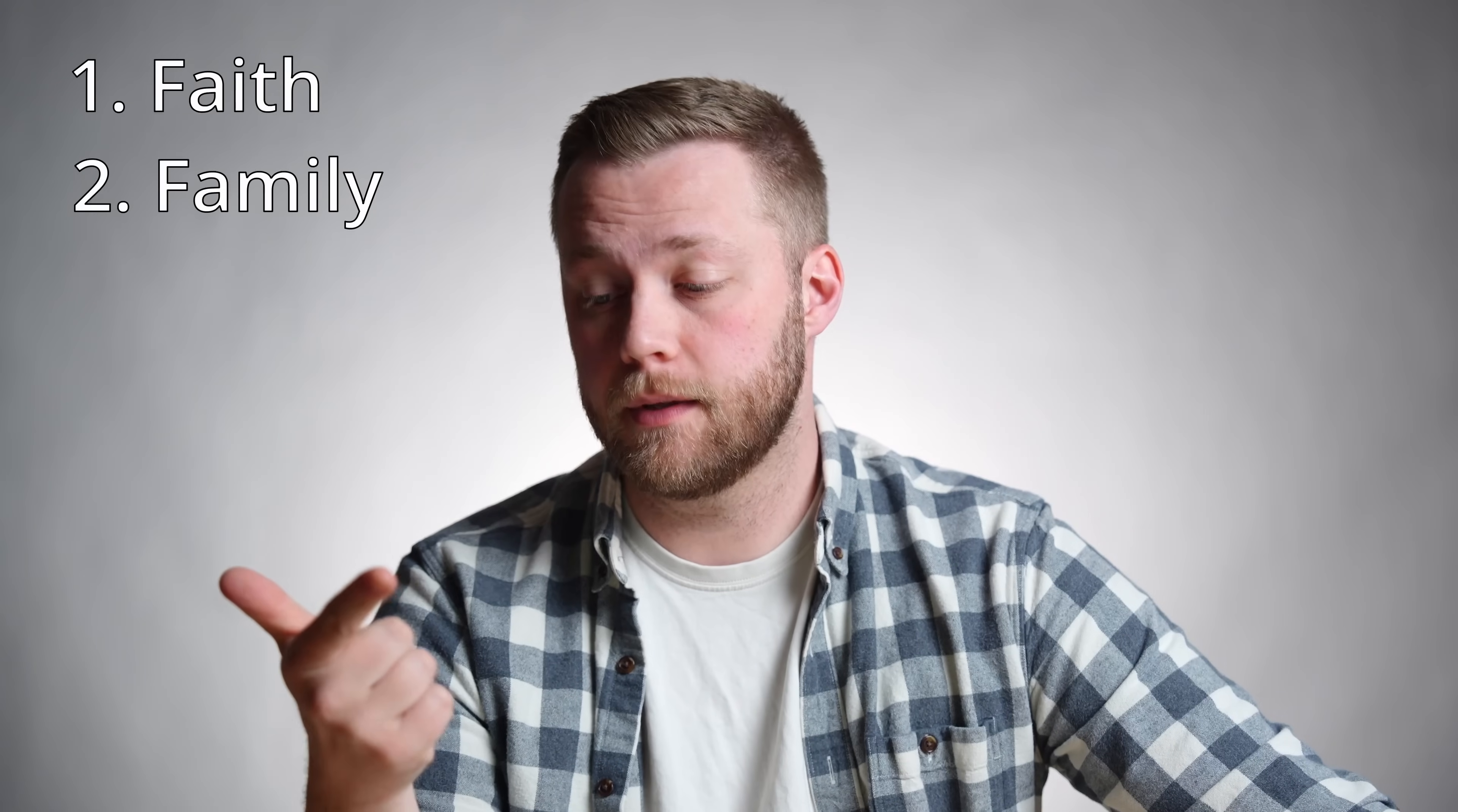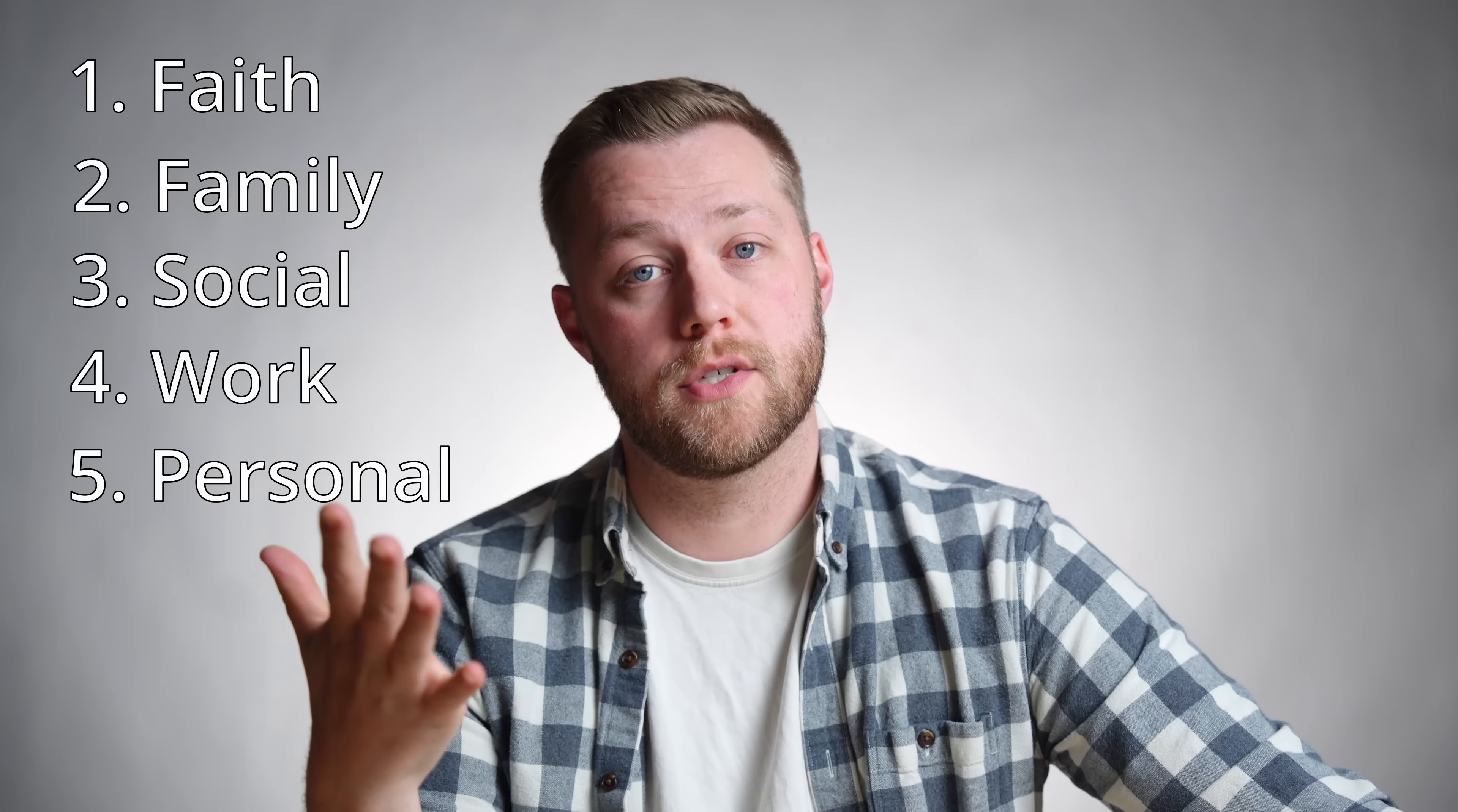I've talked about this before on the channel, but I have sort of broken down my life into five priorities in this order: Faith, family, social, work, personal. It's hard to keep all those upright, and I naturally become selfish, and that list gets flipped on its head when I'm not in a good space.